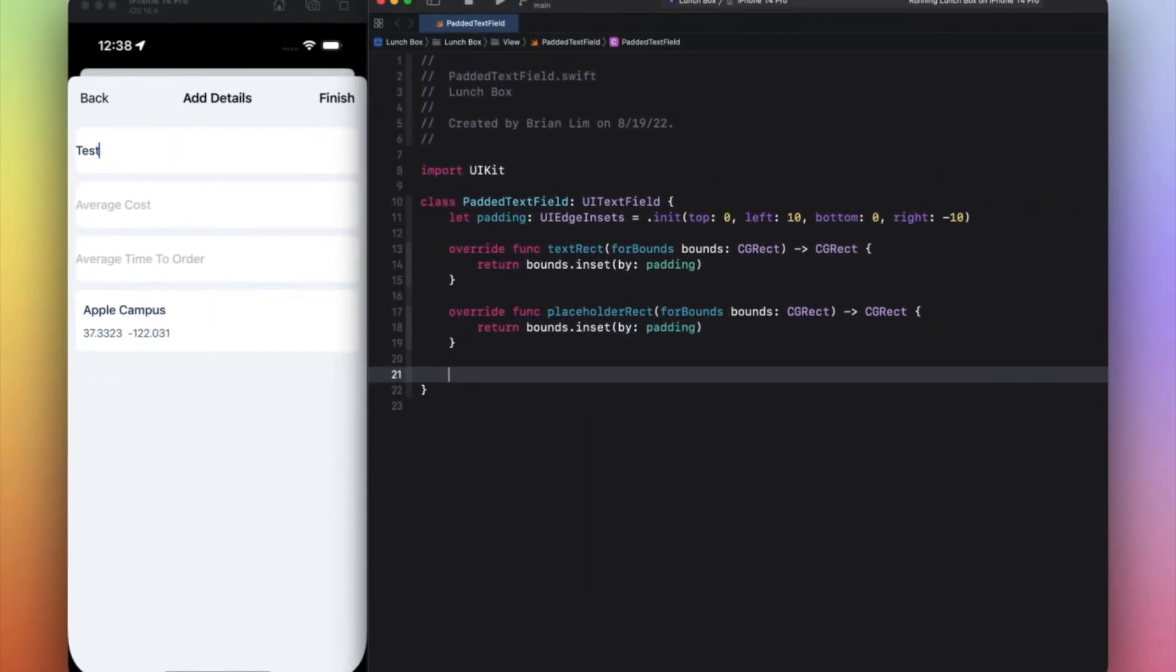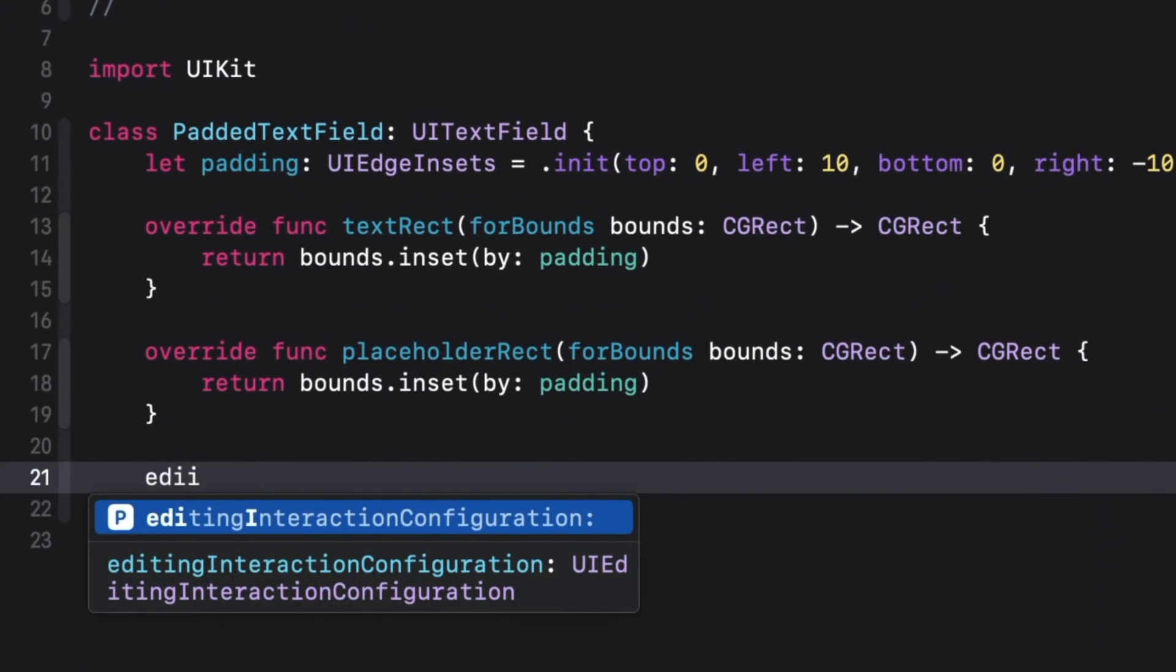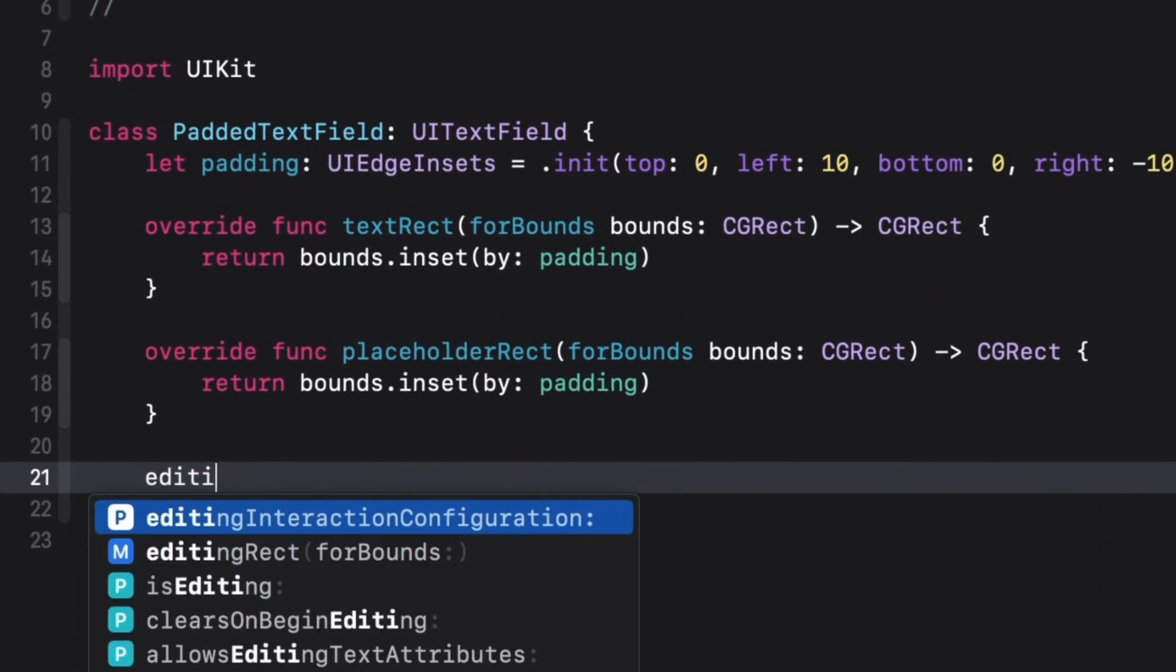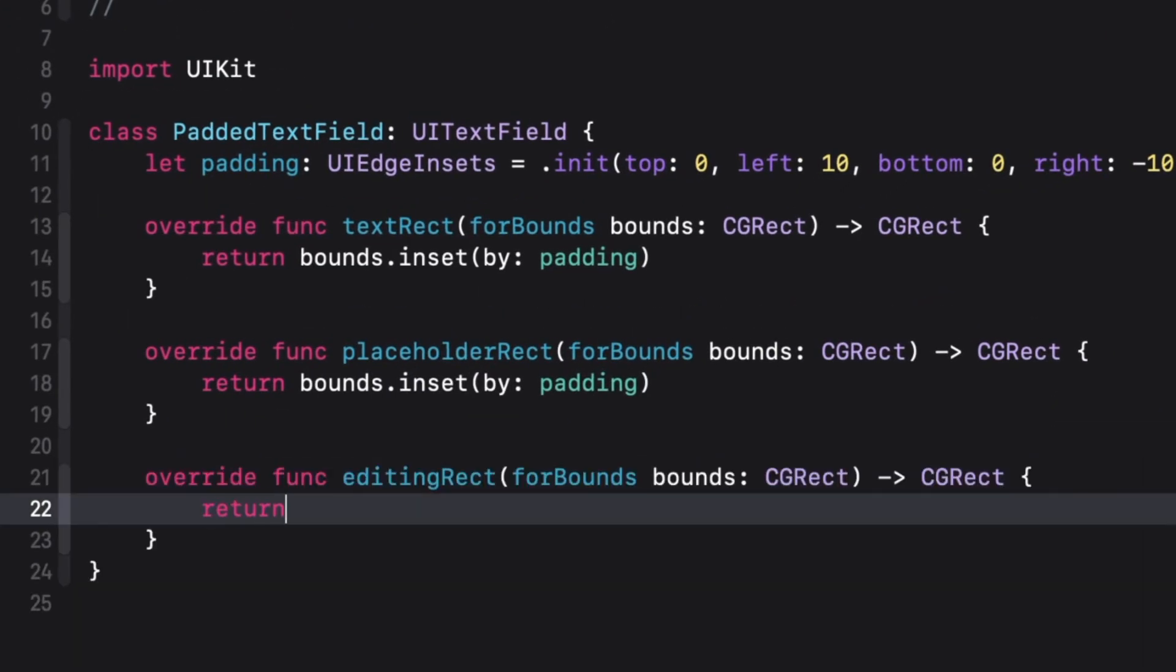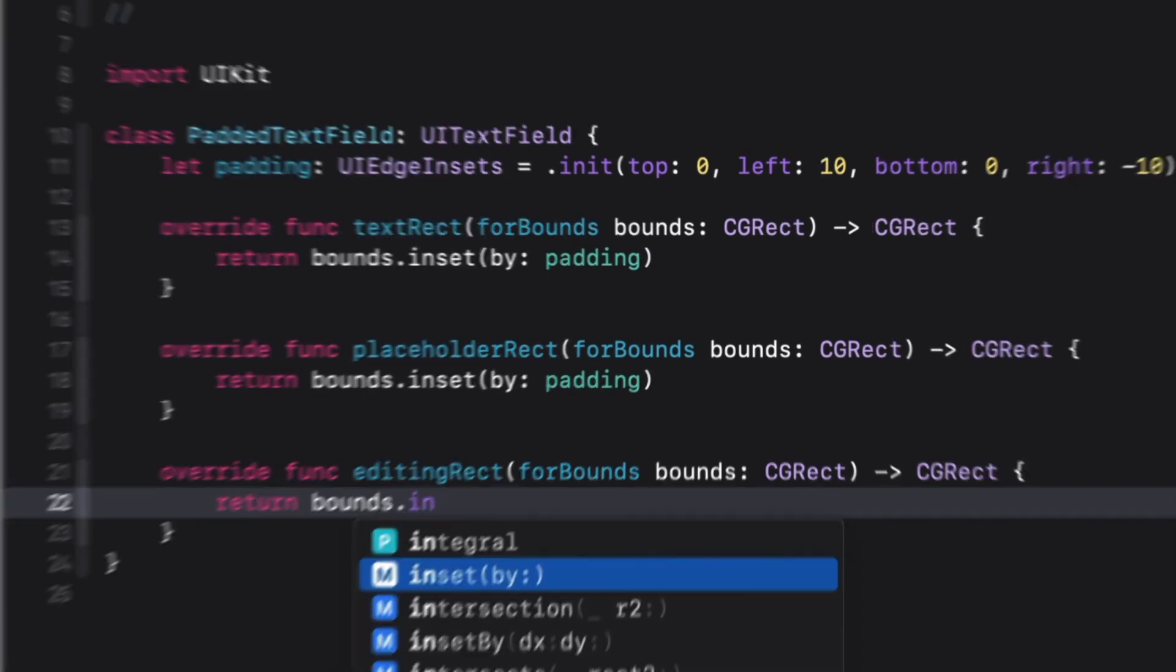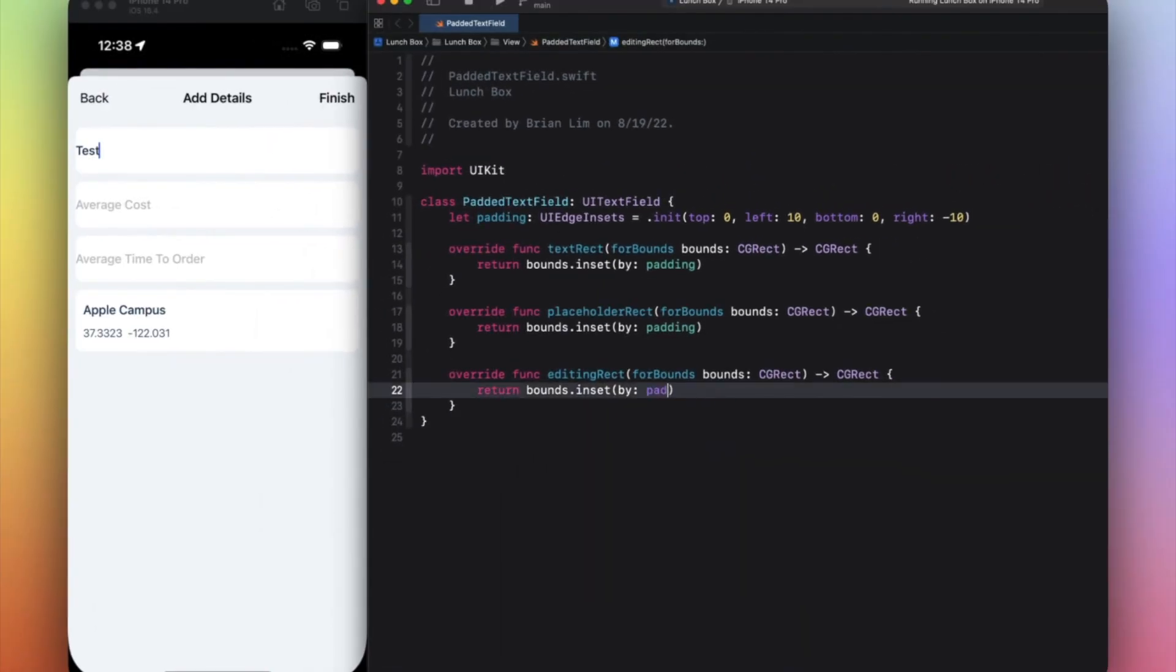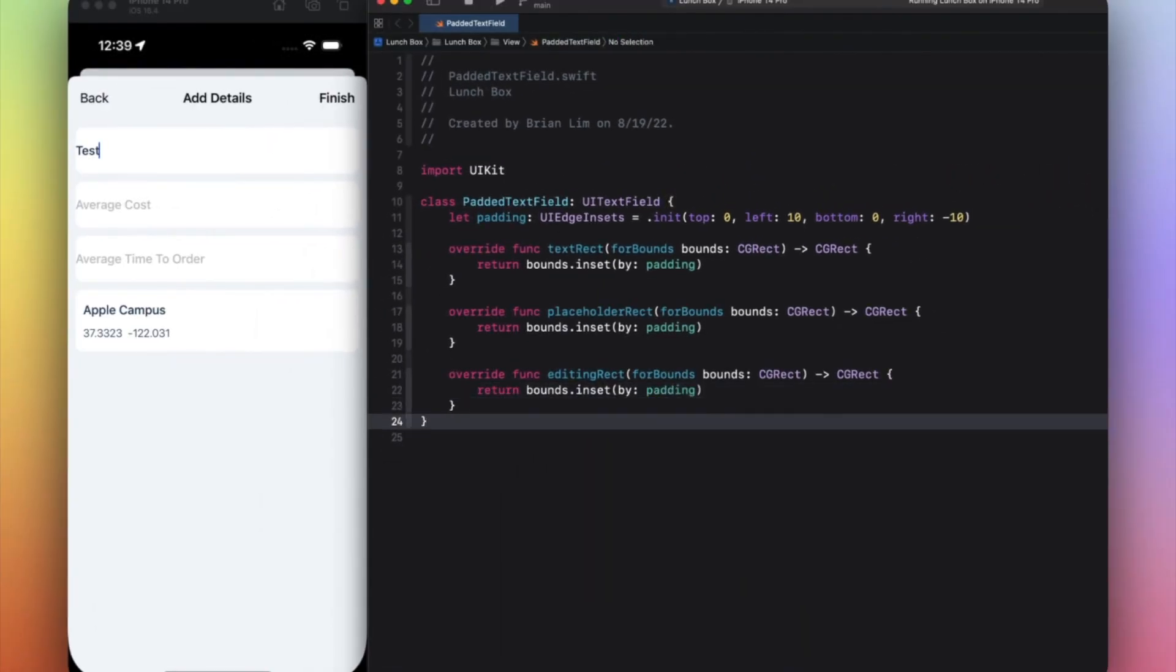And finally we need something called editingRect. Right here, so here we return bounds.inset(by: padding) as well. That should be pretty much it - that's all you really need to get this working. So let's give this a run and let's see how it looks now.